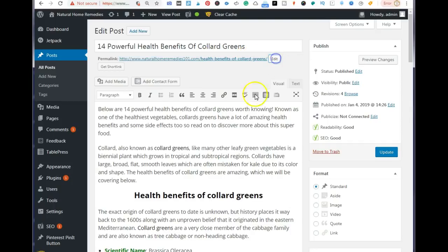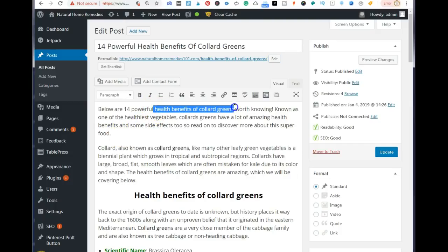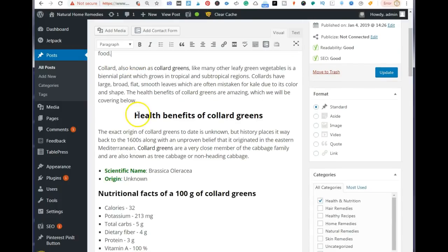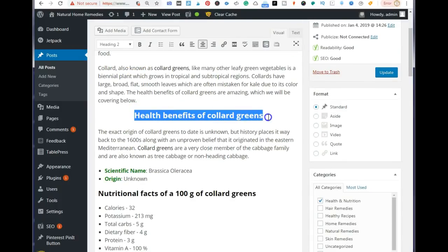The second place you want your keywords is in the first paragraph of your blog post. Make sure to include 'health benefits of collard greens' naturally and readably. Also, make sure never to add links in the first paragraph of your blog post.